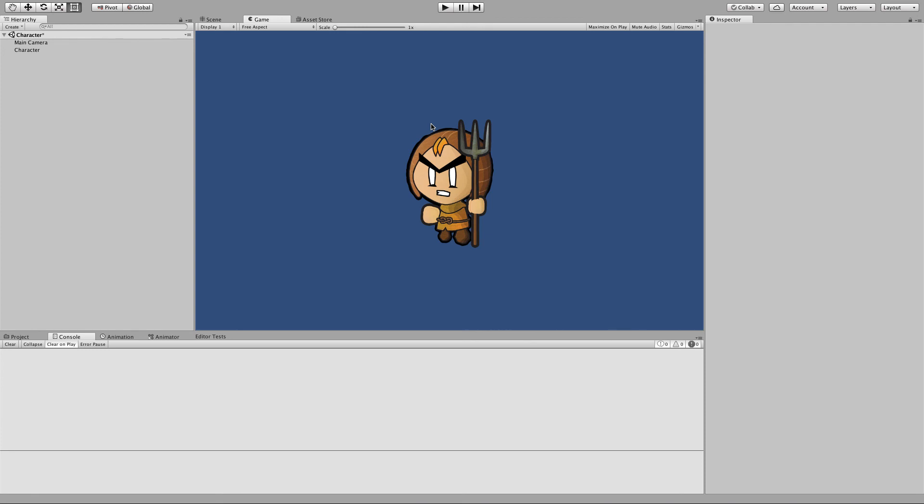If you stick around for the next tutorial, we'll break our character down into individual components so you can animate his hands, legs, and head separately. We'll show you how easy that is to do.